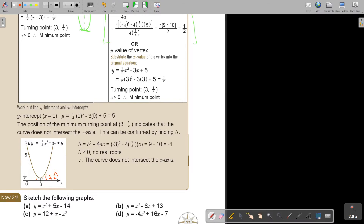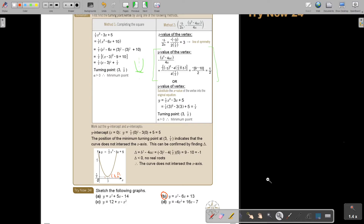I want you to stop the video and do number a. In this video, because we've done it so many times, I'm actually only going to let you do number b. Continue the video once you are finished. I'm going to make it a bit smaller before I start.